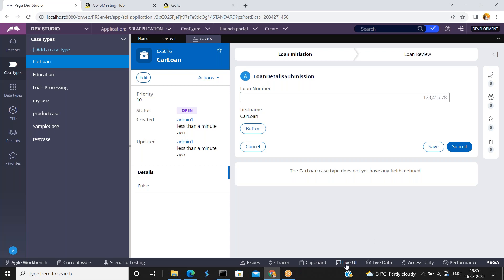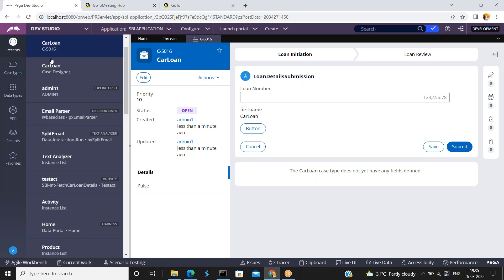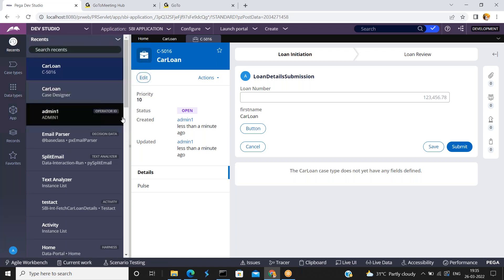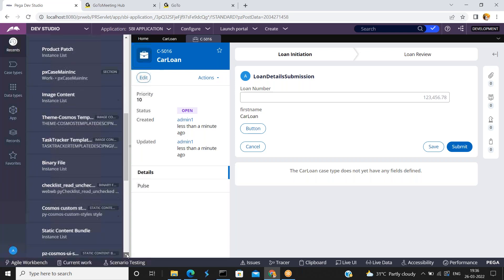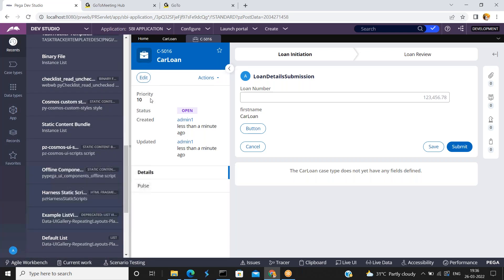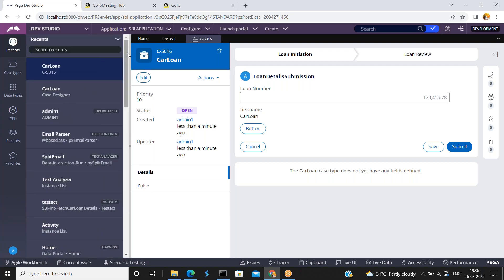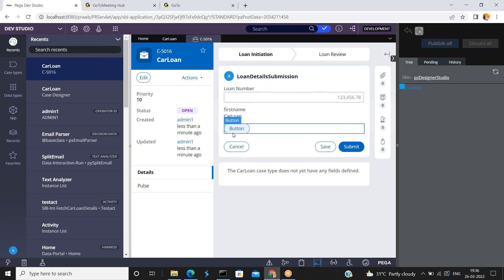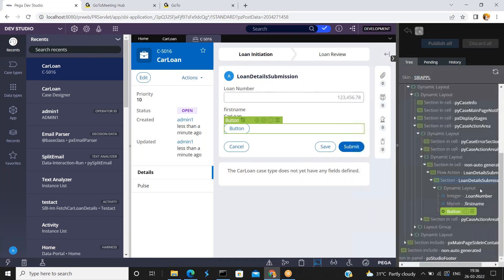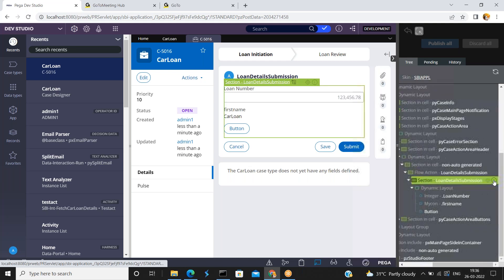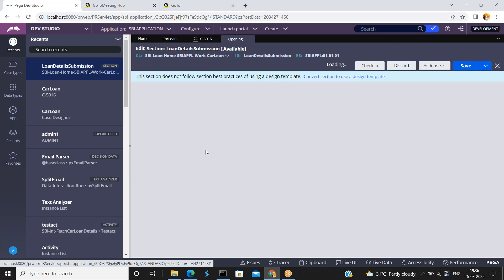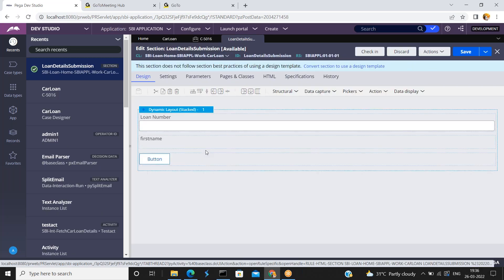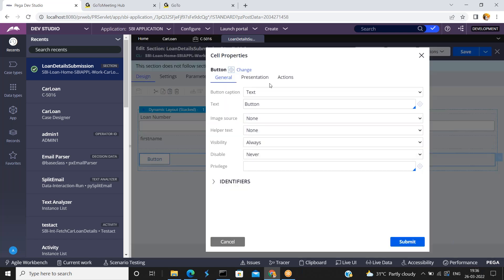Open this section. The section name in my case is loan detail section. I have configured one button — just open that corresponding section.